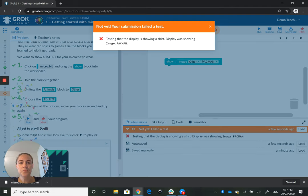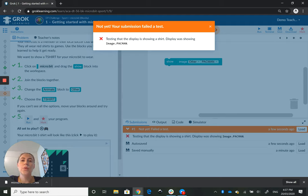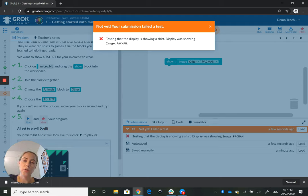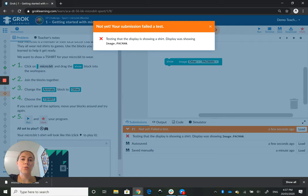It's going to say not quite, your submission failed a test. So what the Grok platform does is runs a number of tests on the code to see if it has been built or written correctly.